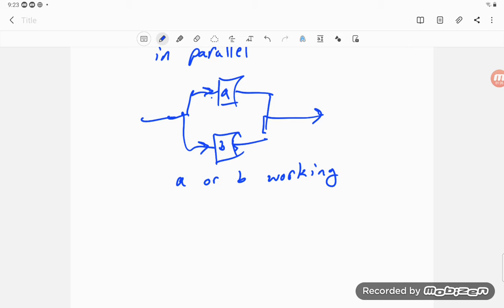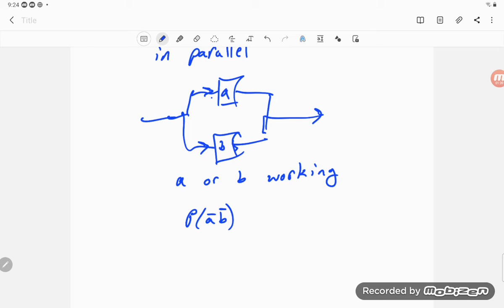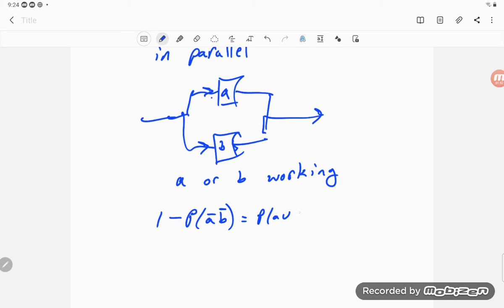You could look at this a couple of ways. You could look at this as, in order for the system to go down, I have to have A and B not working. So I could have that one minus that, that's an answer.